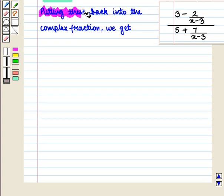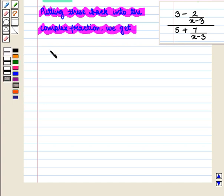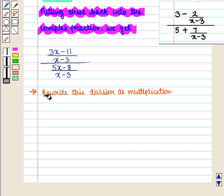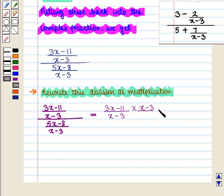Putting these back into the complex fraction, we get (3x minus 11) upon (x minus 3), whole upon (5x minus 8) upon (x minus 3). In the second step, we rewrite this division as multiplication: (3x minus 11) upon (x minus 3), multiplied by (x minus 3) upon (5x minus 8). The (x minus 3) terms cancel, giving the simplified result.